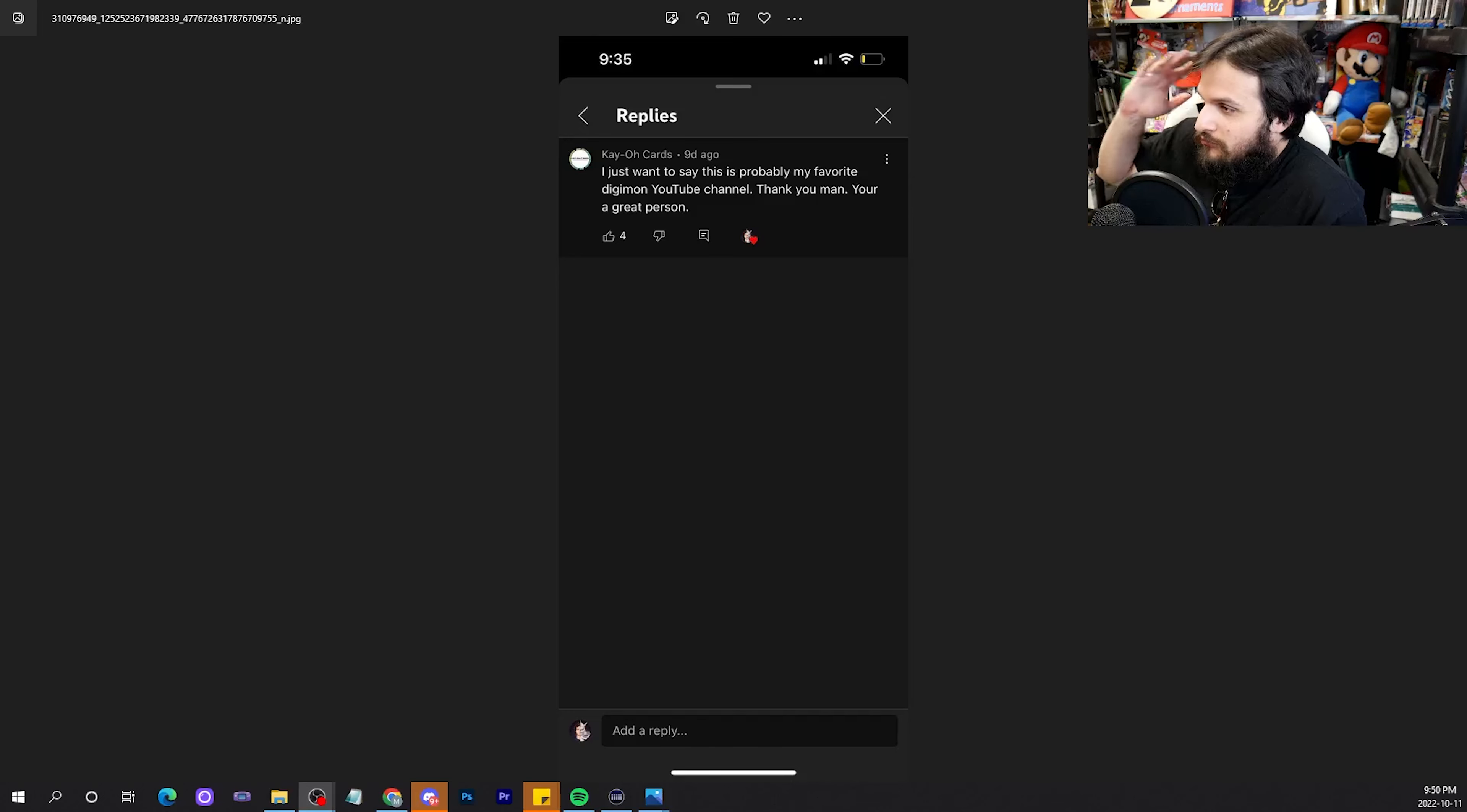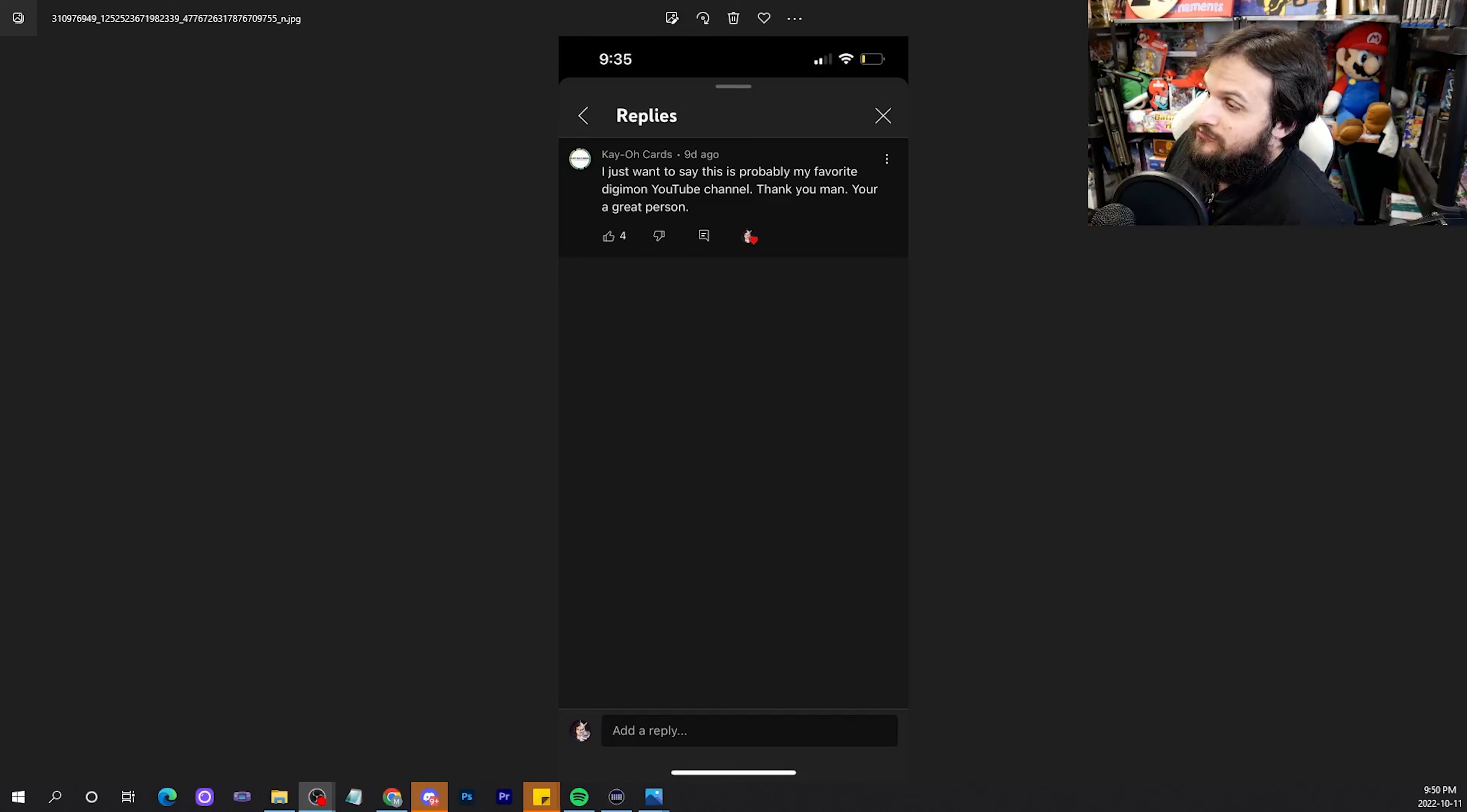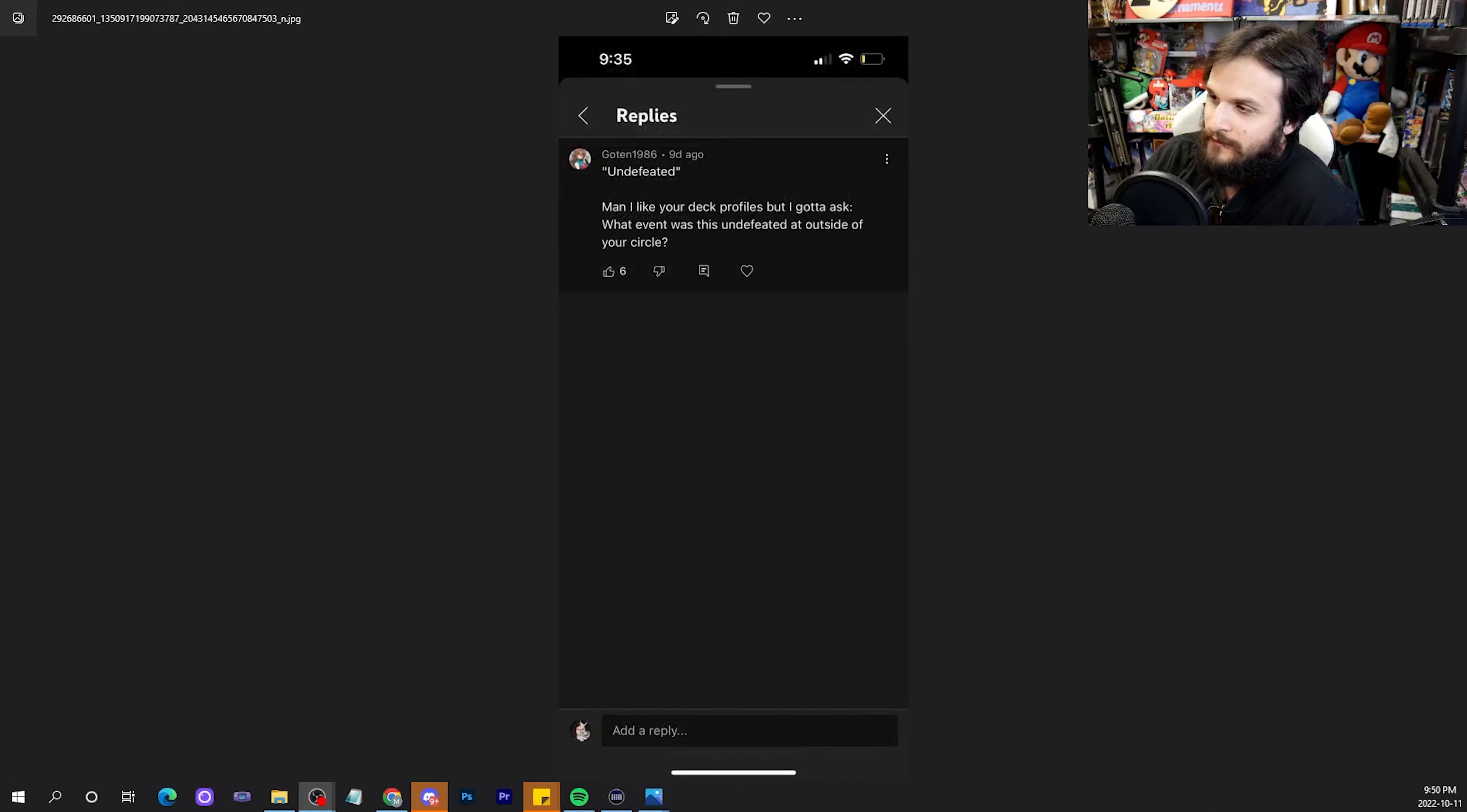We're going to go right into it with very heartwarming content from KO Cards. I just want to say, this is probably my favorite Digimon YouTube channel. Thank you, man. You're a great person. I know I am, and you're welcome. It's those kind of comments that keep me going. You love to see it.